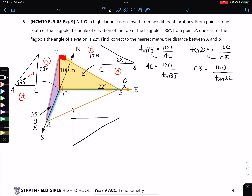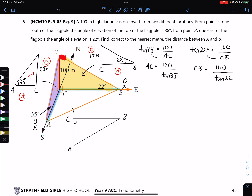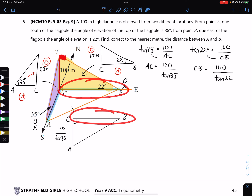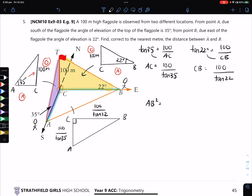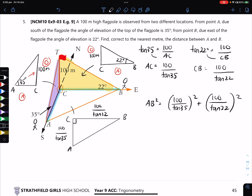We now redraw triangle ACB on the bottom. AC is 100 over tan 35, and CB is 100 over tan 22. To find AB, which is the hypotenuse, we write: AB squared equals AC squared plus CB squared, which is (100 over tan 35) all squared plus (100 over tan 22) all squared. Then we take the square root of both sides.